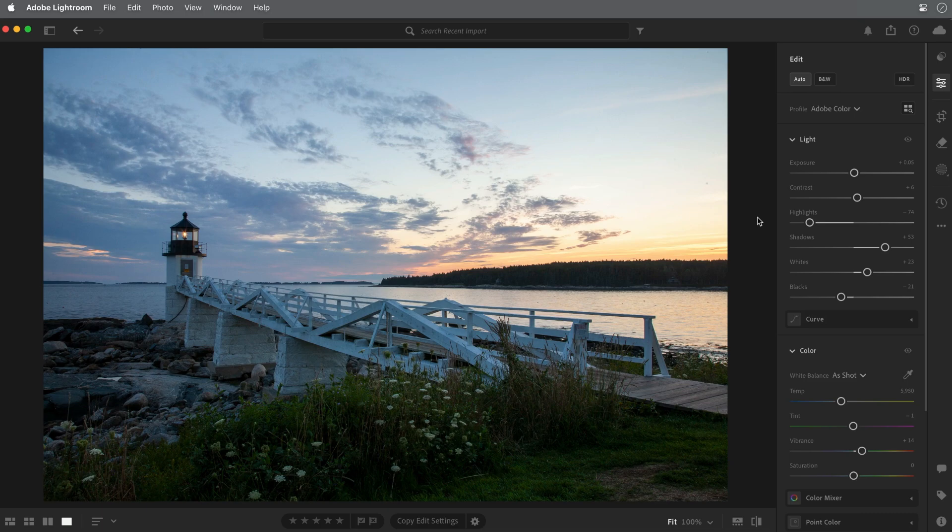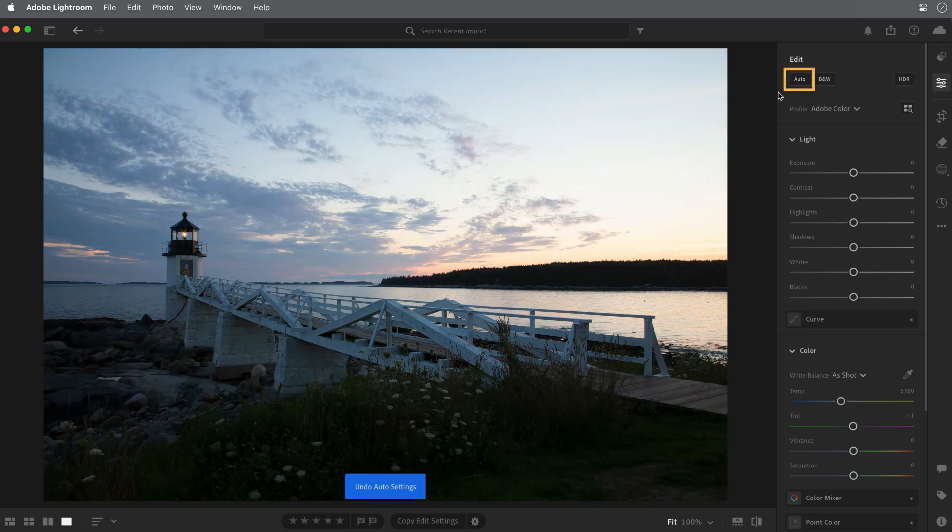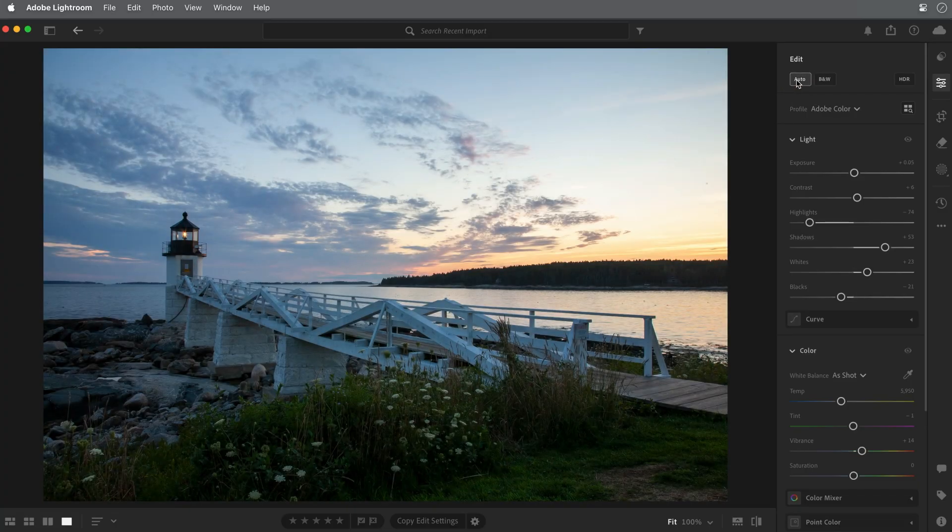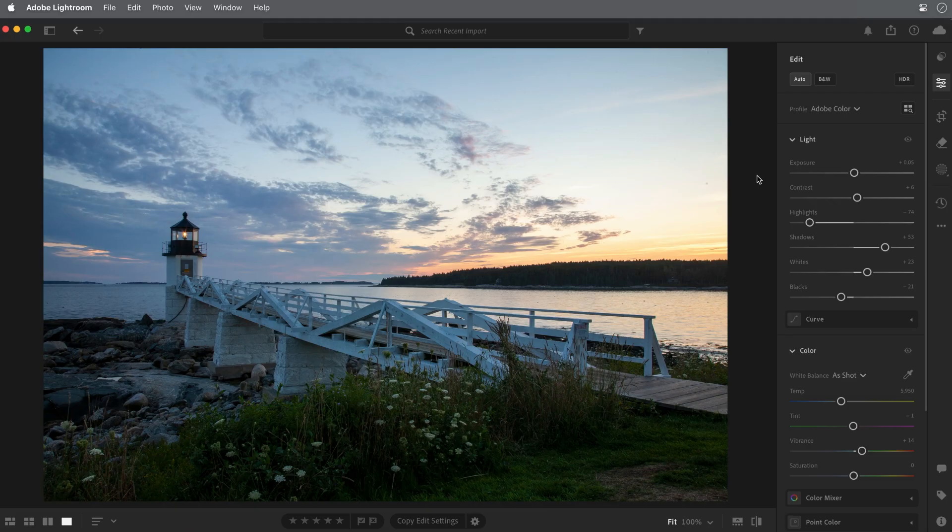Now, if you don't like what the auto setting does, just click auto again to turn it off. Or you can fine tune the initial auto setting with your own adjustments. This is a good start, but now let's see what else we can do.